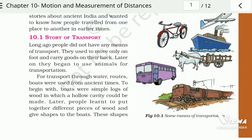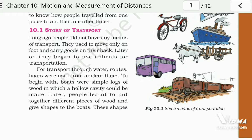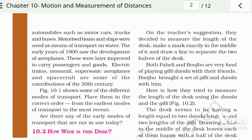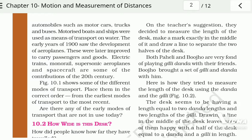After that, the steam engine was invented. Then new means of transport developed: railroads were made for steam-engine-driven carriages and wagons. Later came automobiles such as motor cars, trucks, and buses. Motorized boats and ships were built for water transport. Then in the early years of 1900, we saw the development of aeroplanes.